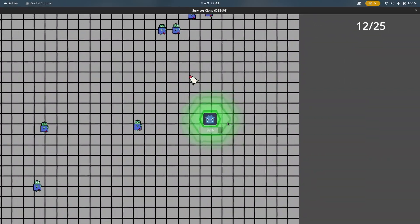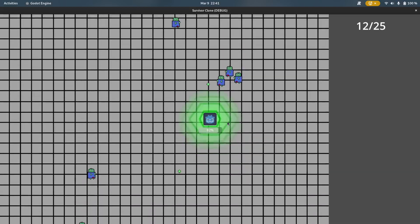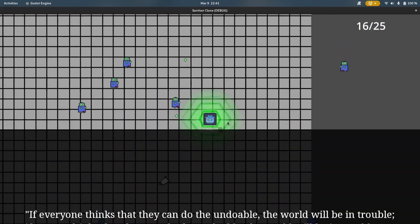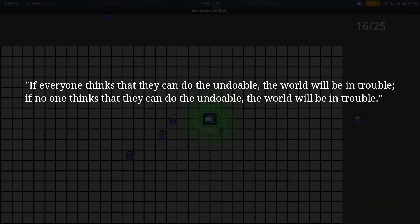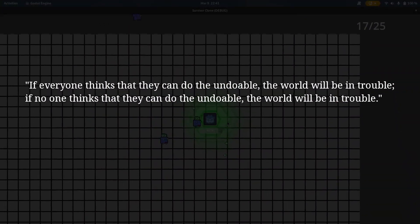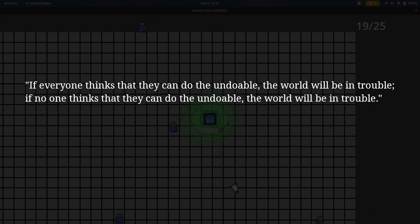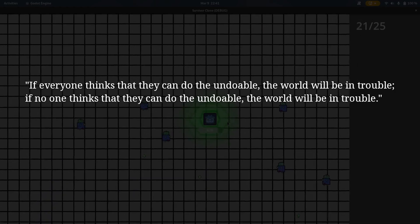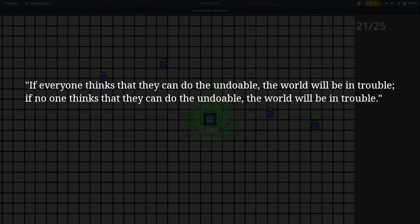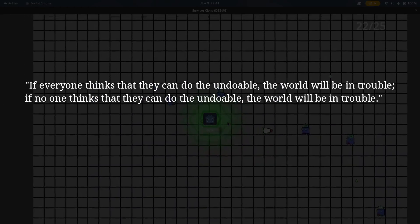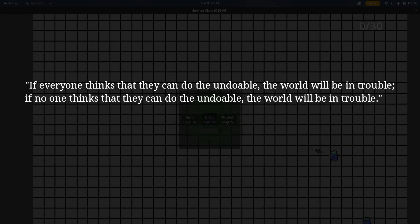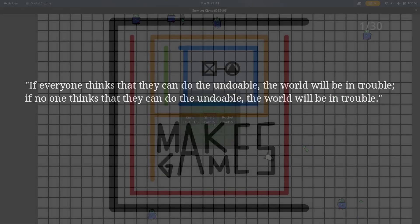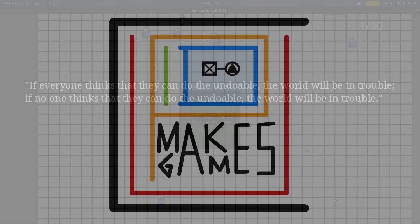I hope you found this video entertaining. I'll end with the following quote: If everyone thinks that they can do the undoable, the world will be in trouble. If no one thinks that they can do the undoable, the world will be in trouble. This has been Cupid, I'll see you in the next one.